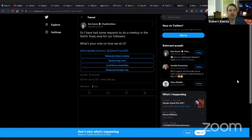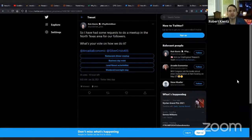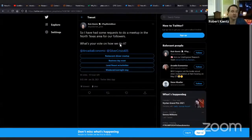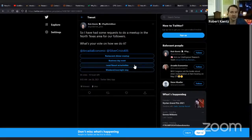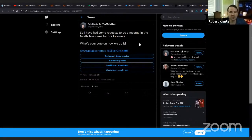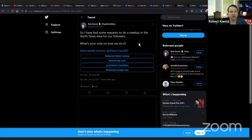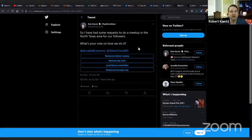One last thing I want to talk to you about. We're thinking about maybe doing a local meetup in North Texas near me. The Monetary Metal Summit will be virtual. So everybody around the world can join. This may be an in-person. If you're interested, go to my Twitter account and vote. If you want a regular restaurant dinner meetup, a business day meet, a local resort with activities, or a weekend overnight stay. Thank you everybody for your contributions.